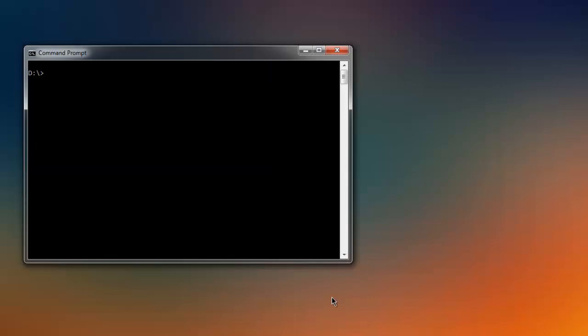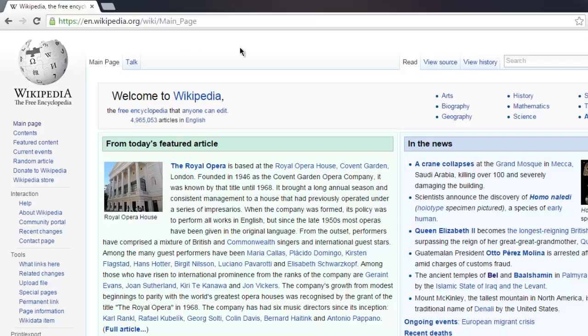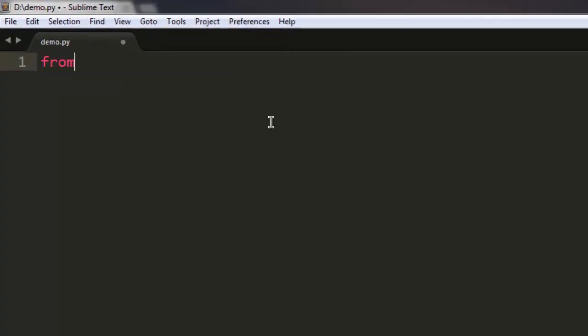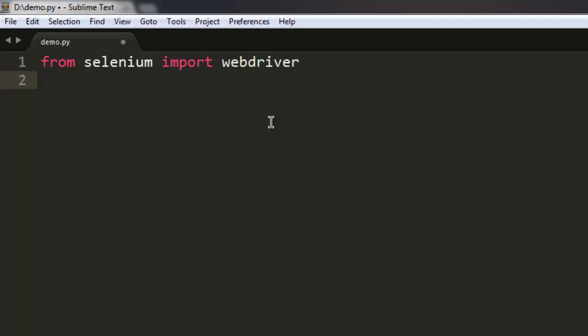In this video I'm going to show you how you can send unicode characters with the help of Selenium Python. We are going to use the send_keys method to send these unicode characters to a particular element. For this example I'm using wikipedia.org — I'm going to load this web page and send a unicode character to refresh the page after a particular time interval.